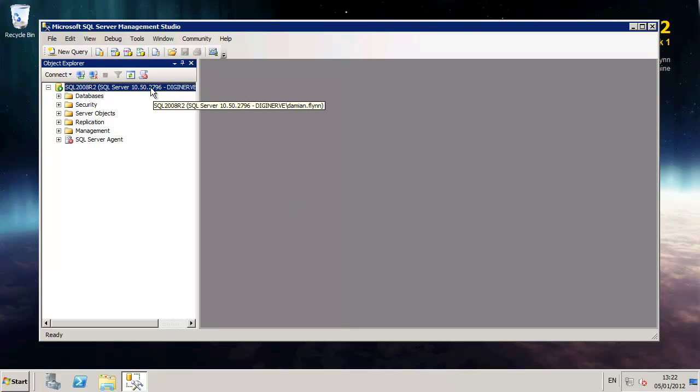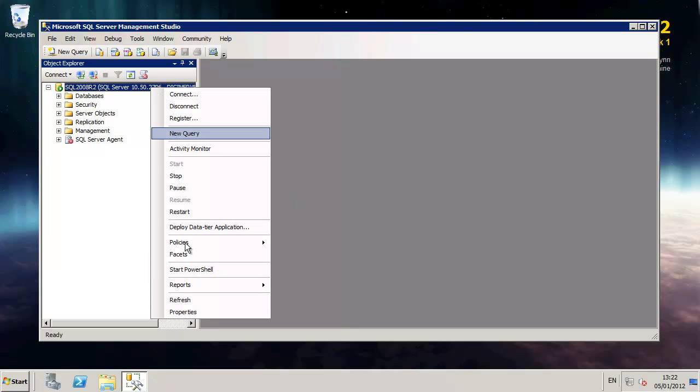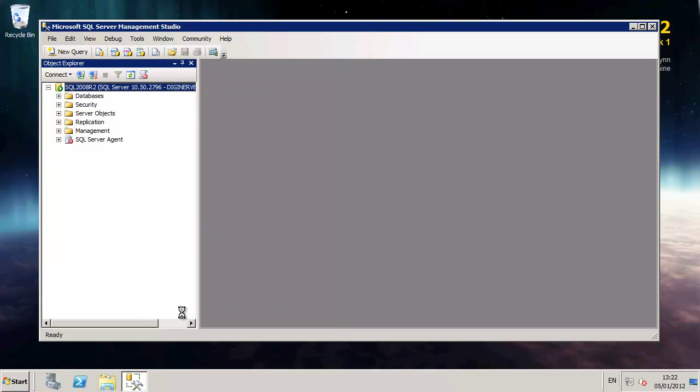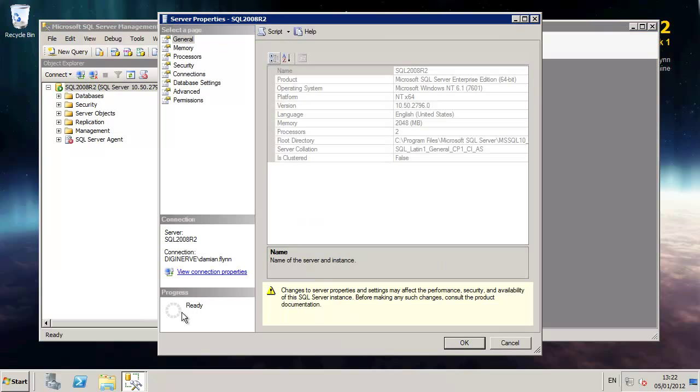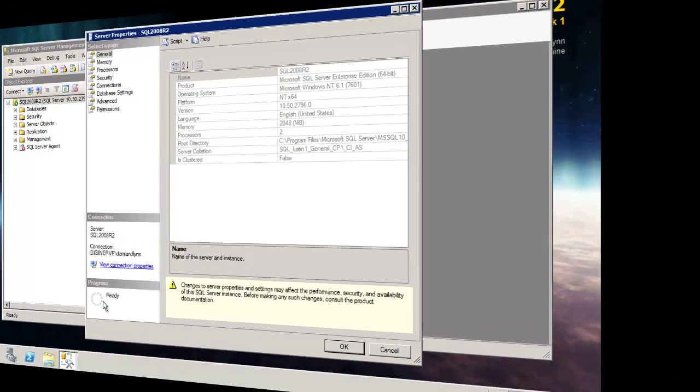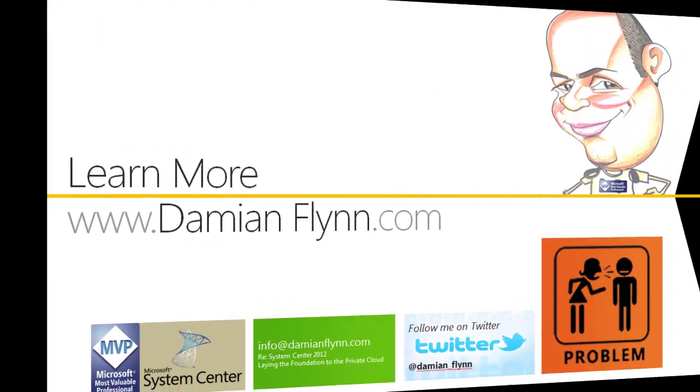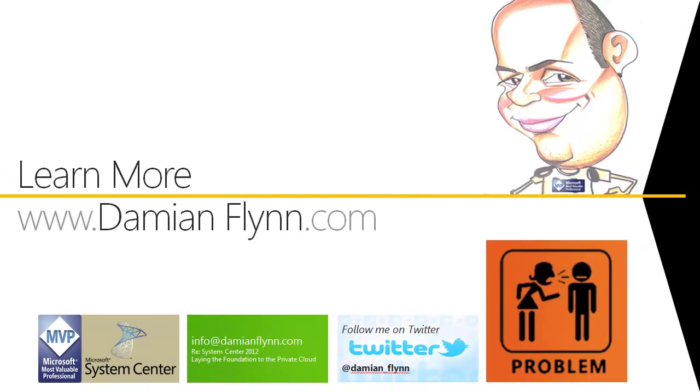And we can see that the version number is indeed the correct build number for SP1 CU4. And also a quick check shows me that the server collation is the collation I selected. That's it.